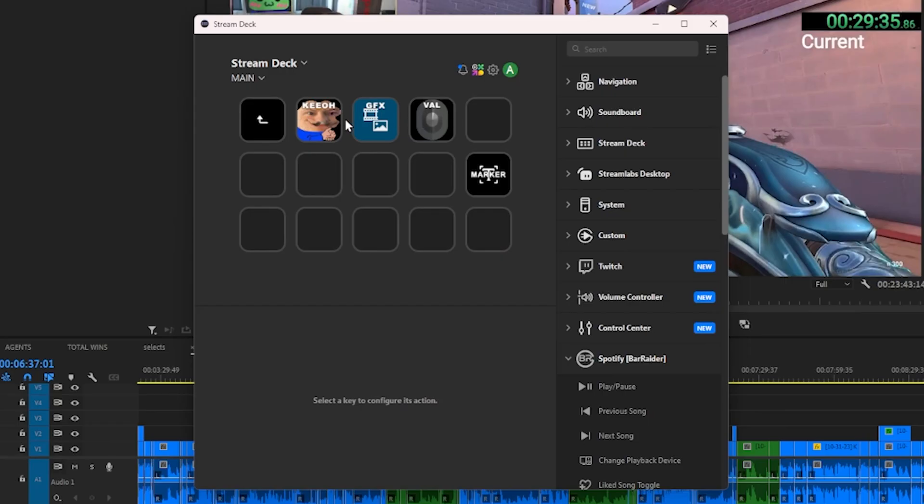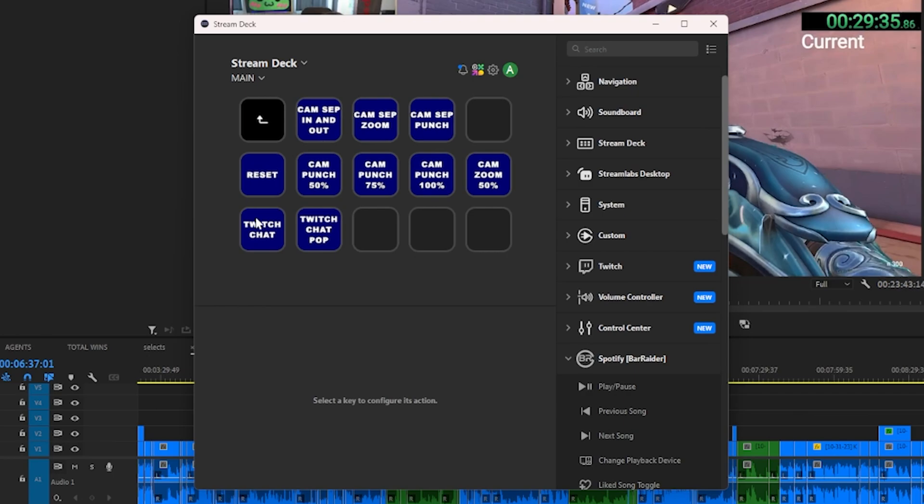As you can see here, I have three different folders. One is for Kyo, so this is everything to do with his camera and everything. I have all these different buttons here that align to different presets.